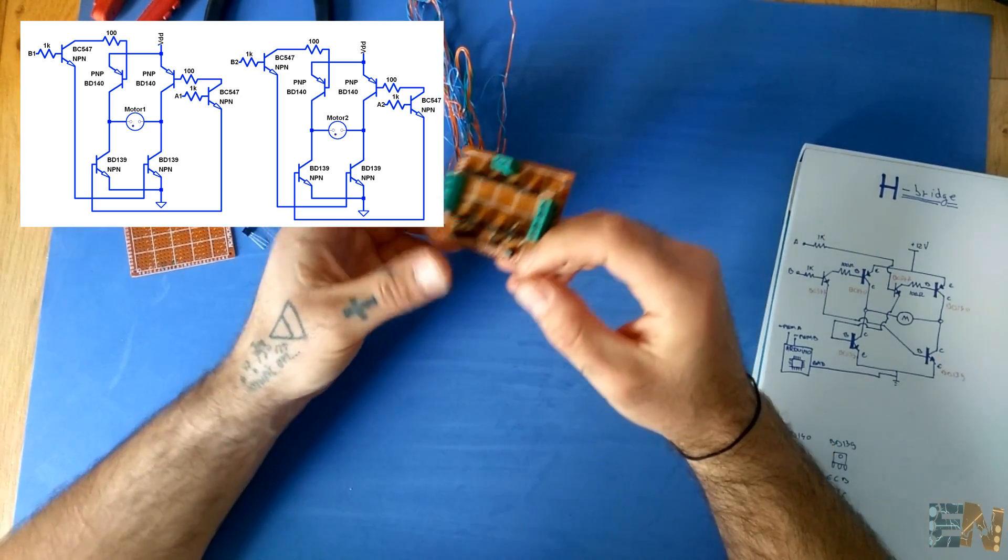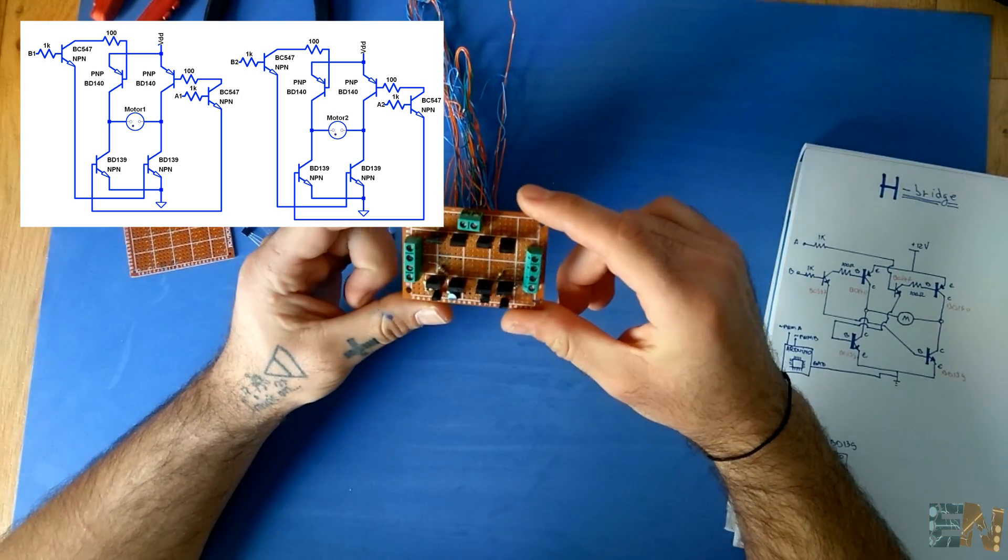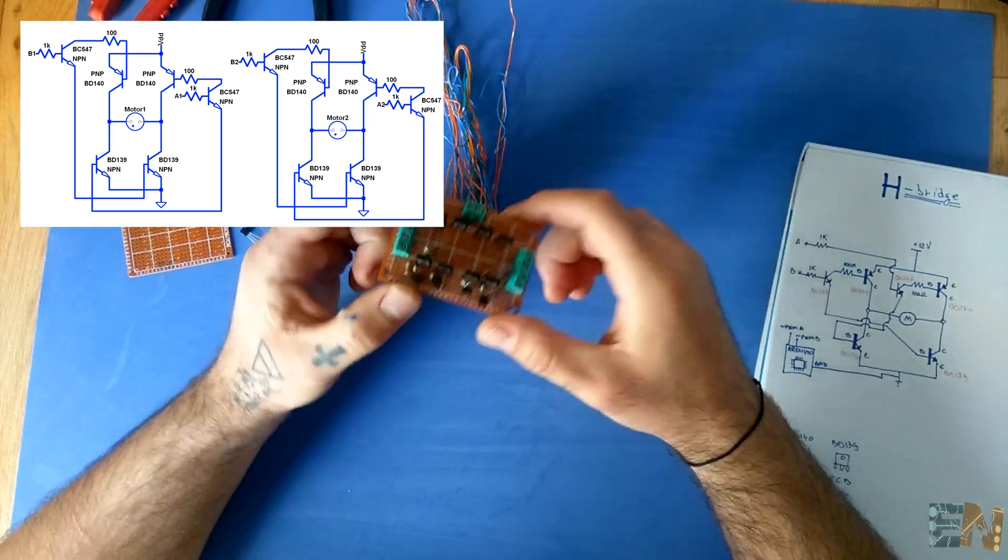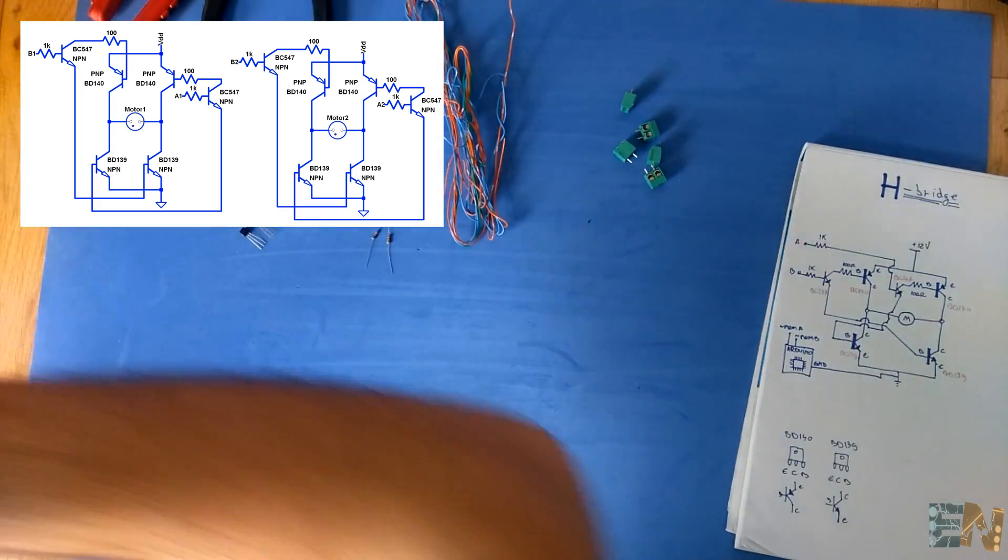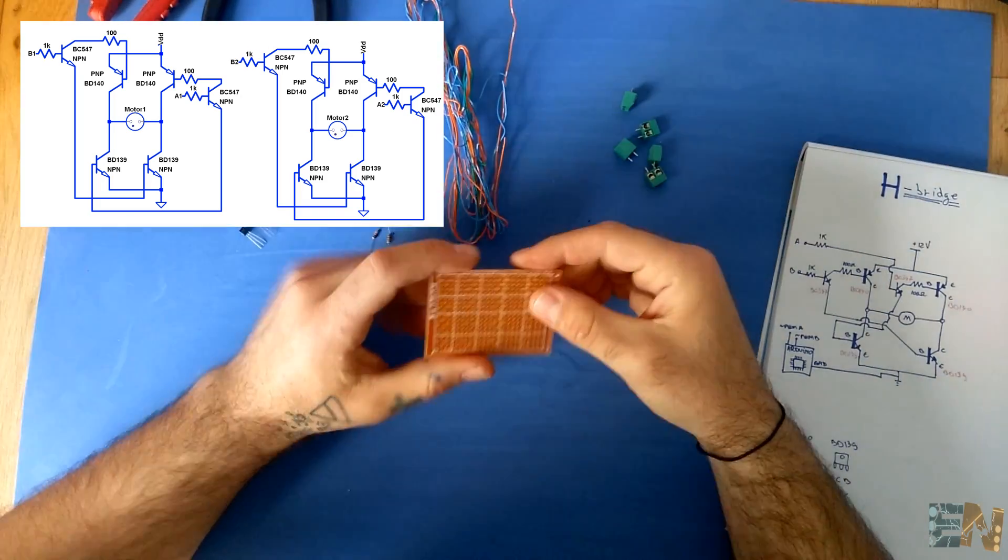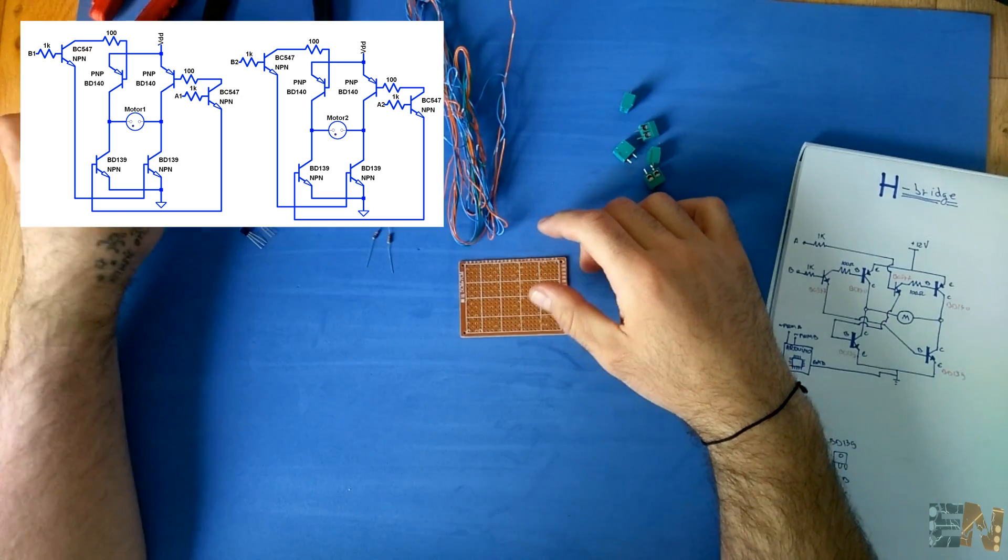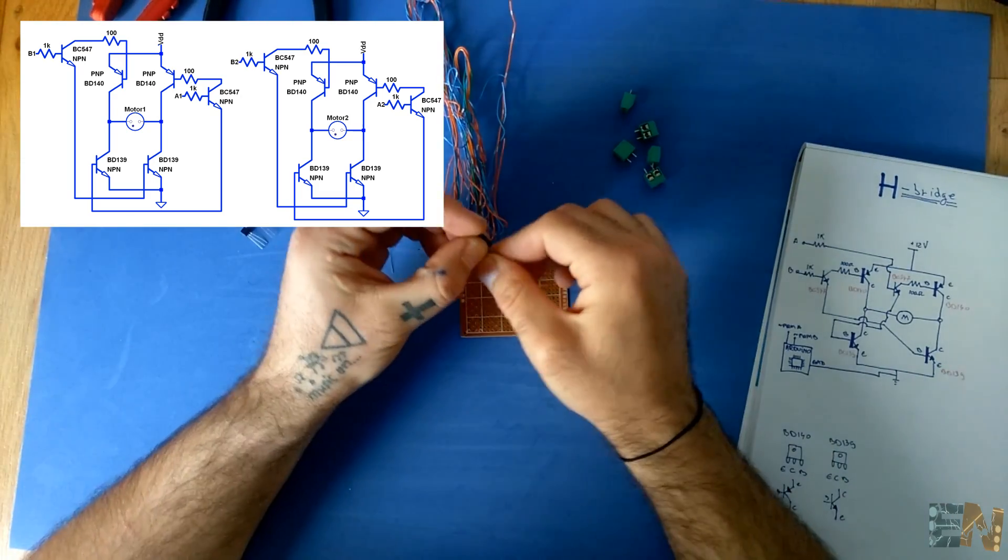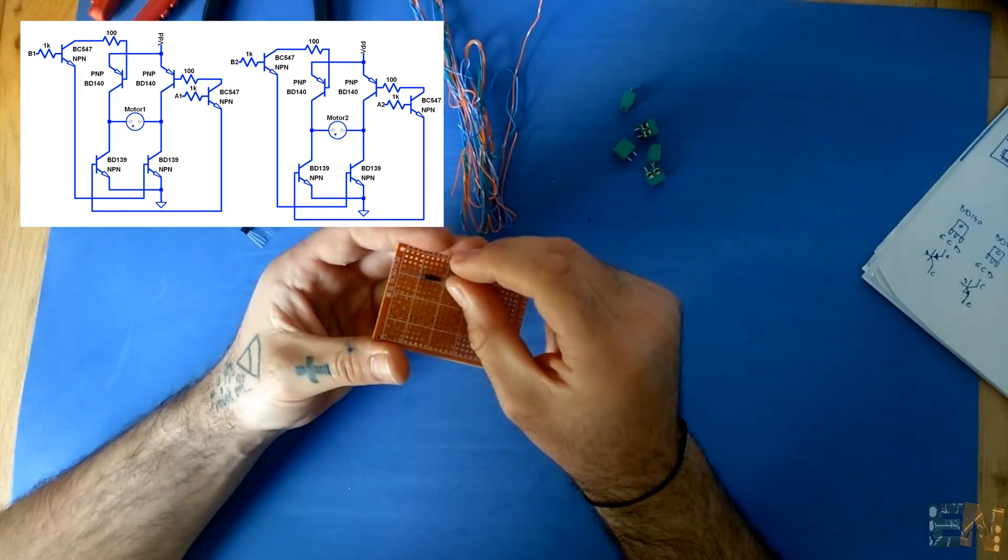This right here is an example of what we are going to build, and this will be the component distribution. We will solder the two H-bridges at the same time, so be careful not to get lost. If you think it's better to solder them one by one, you could do it.